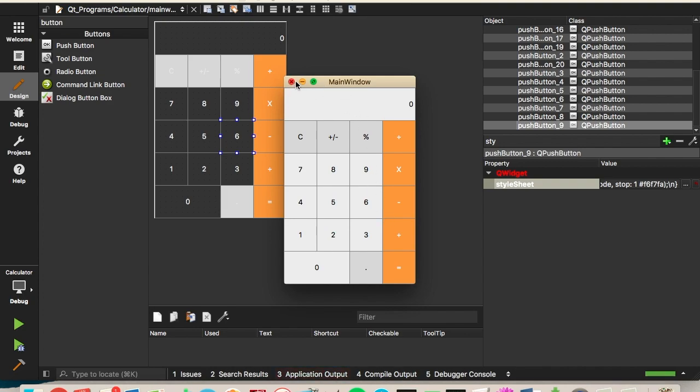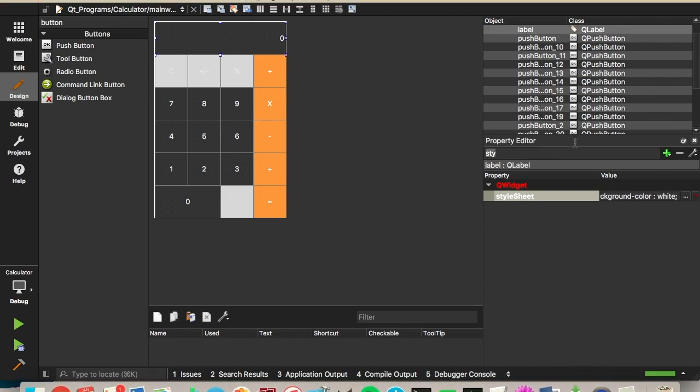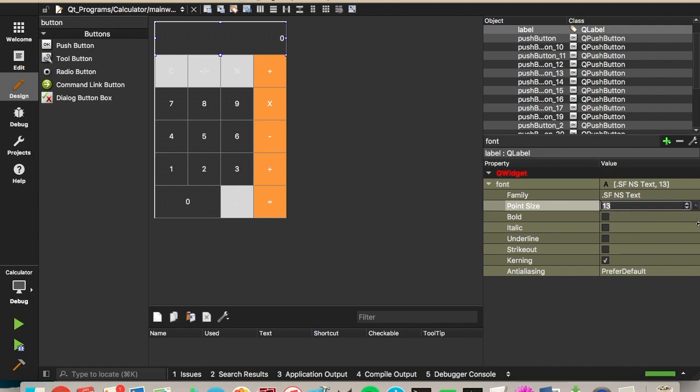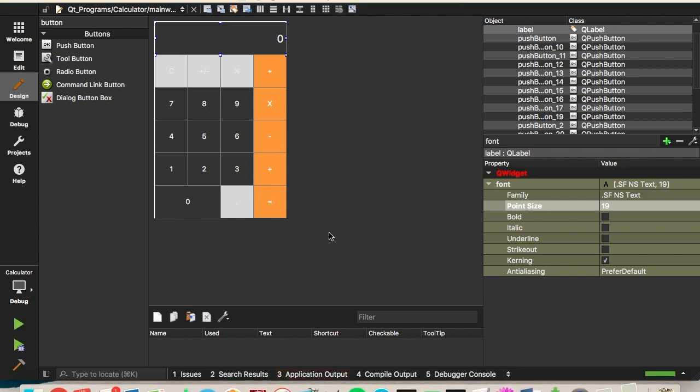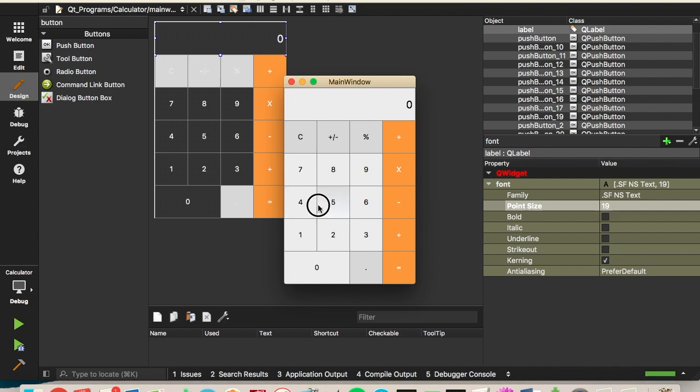One last thing I'll do is just click on this label up here and do font. And we'll increase the font to... We'll make it 19. And there's our calculator GUI user interface. Thanks for watching, guys. And I'll see you in part two.